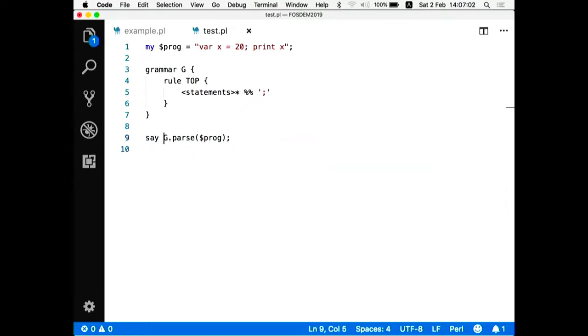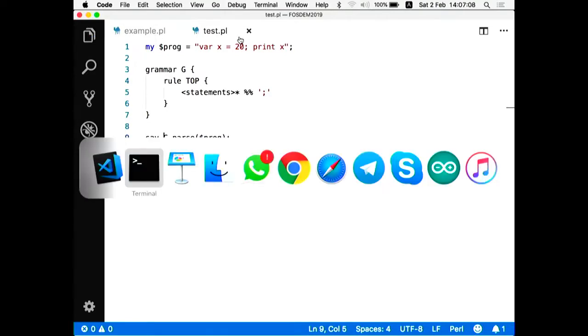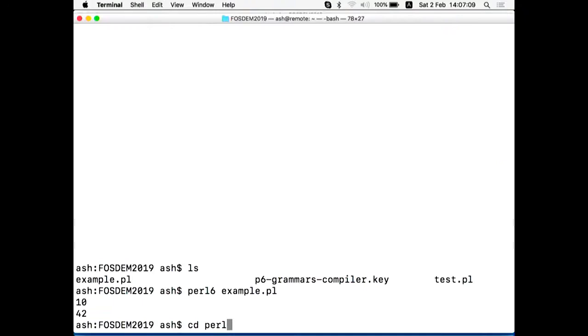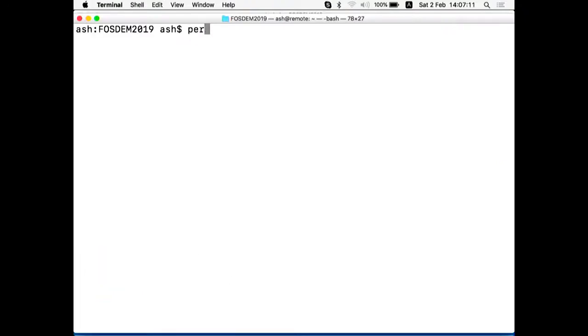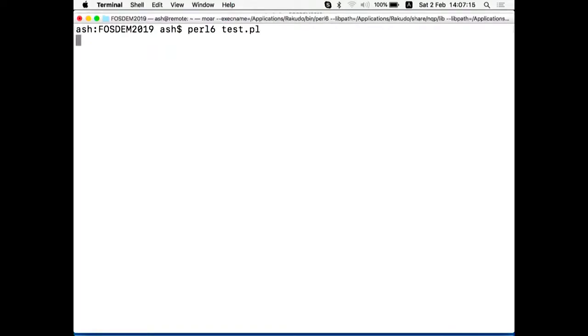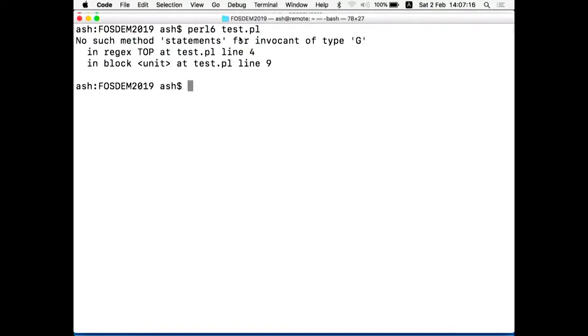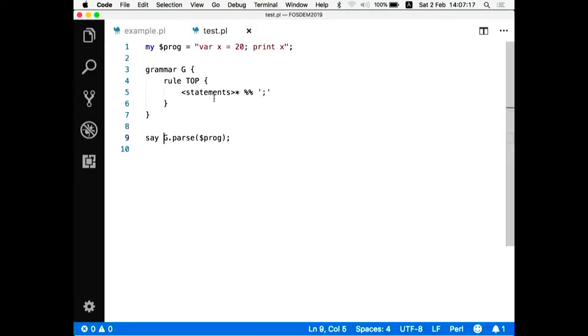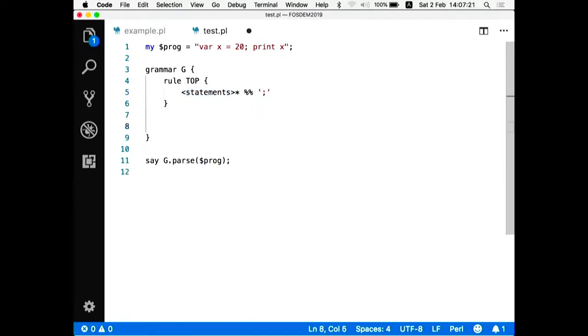So I'm going to have more than one statement. Or actually, it's zero. The syntax is really like a regular expression. So the star quantifier means there can be zero or more repetitions of something on the left. And then I tell that these statements are separated by the semicolon.